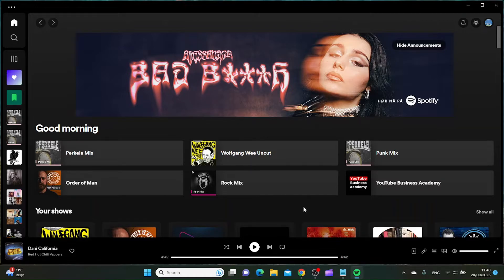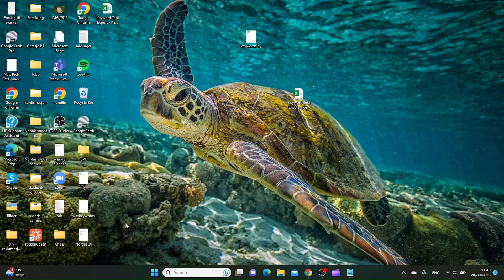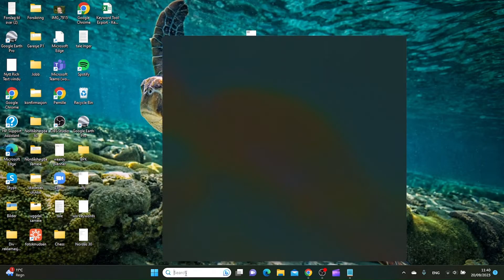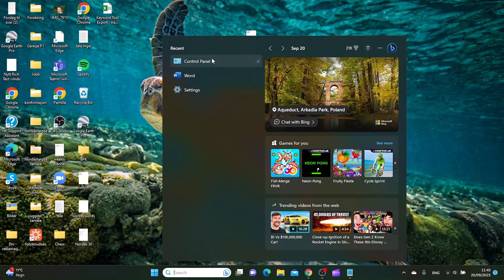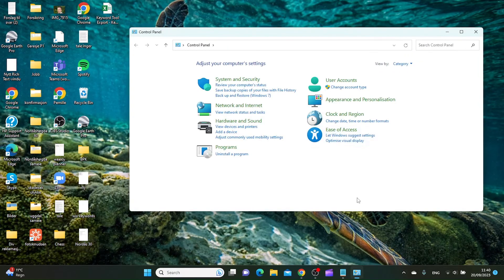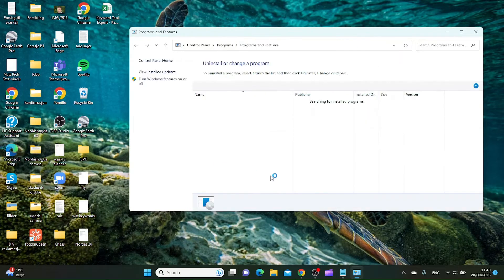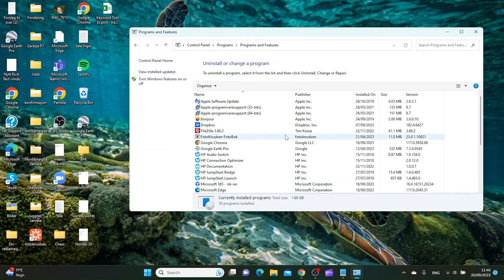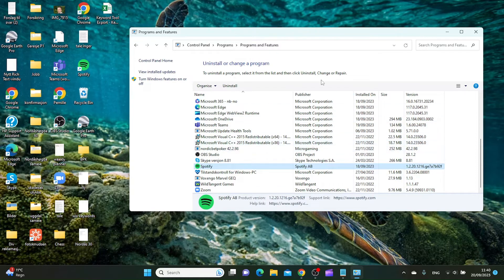If that doesn't solve your issue, I would go to control panel and then go to uninstall a program, and then uninstall Spotify.